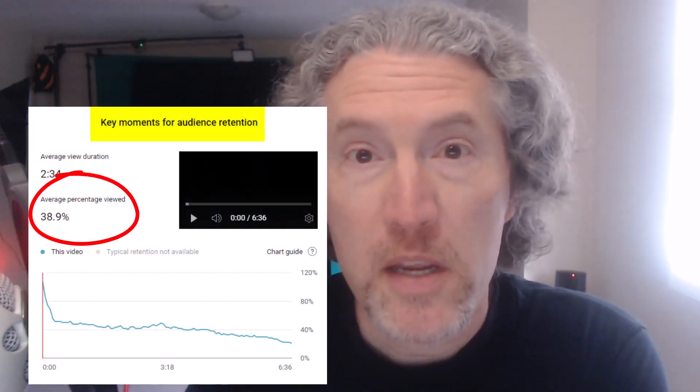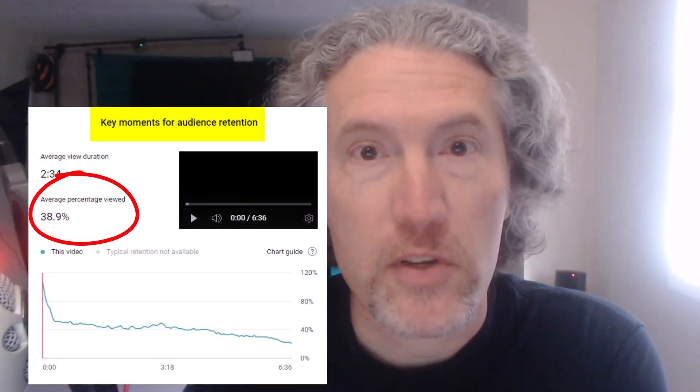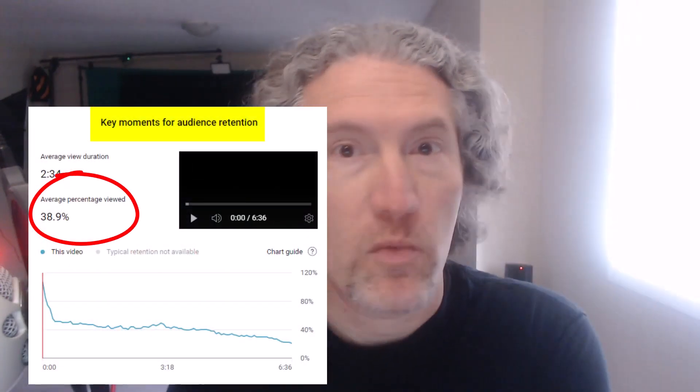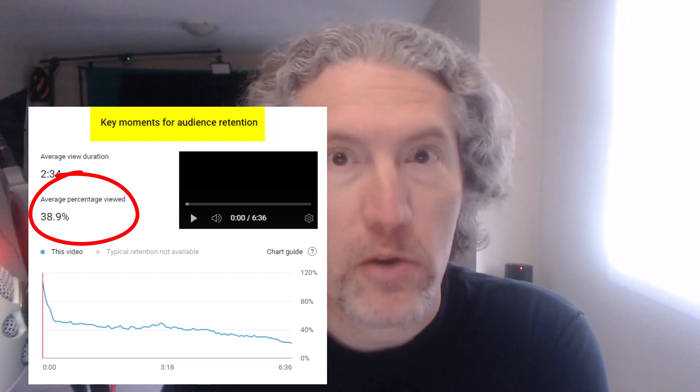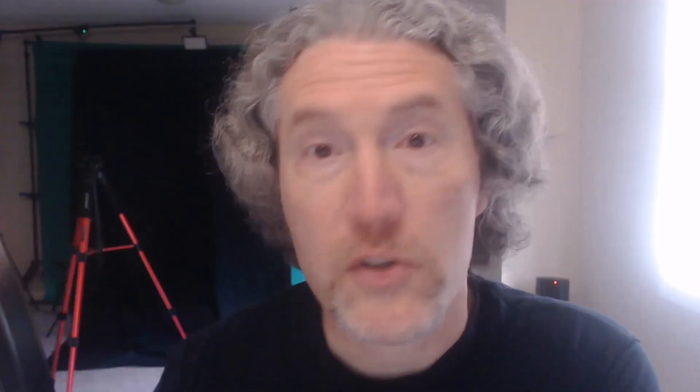When you're creating videos, audience retention is a key metric. It helps to tell YouTube that your video is good, and it will show your video to more people.